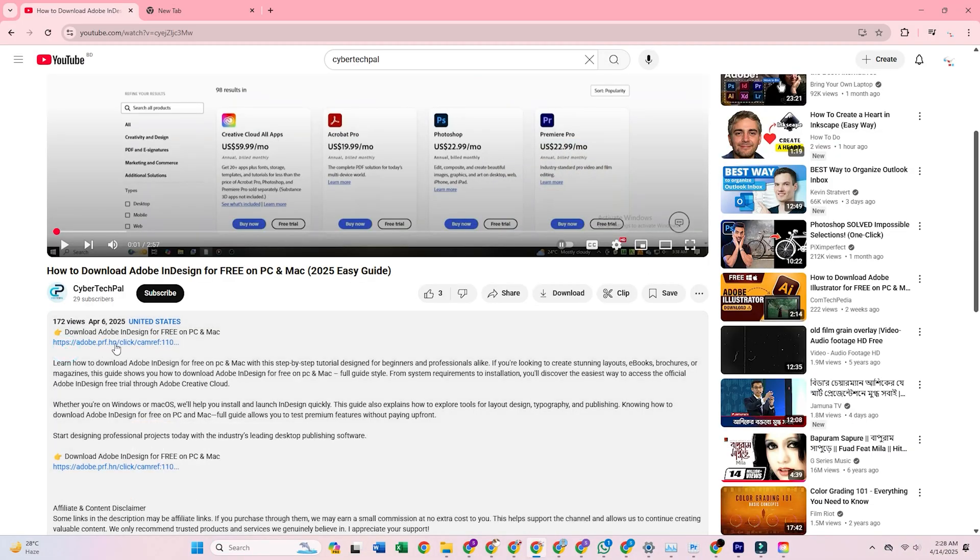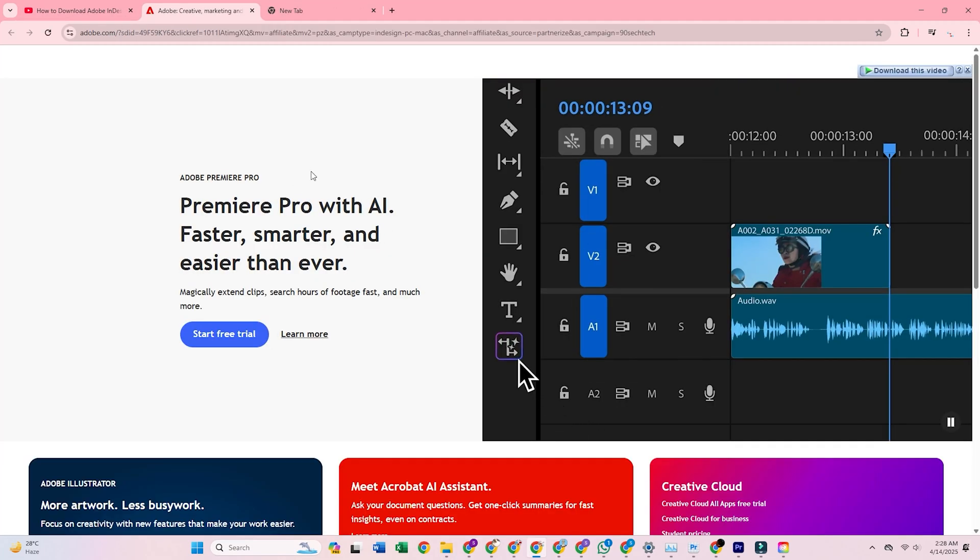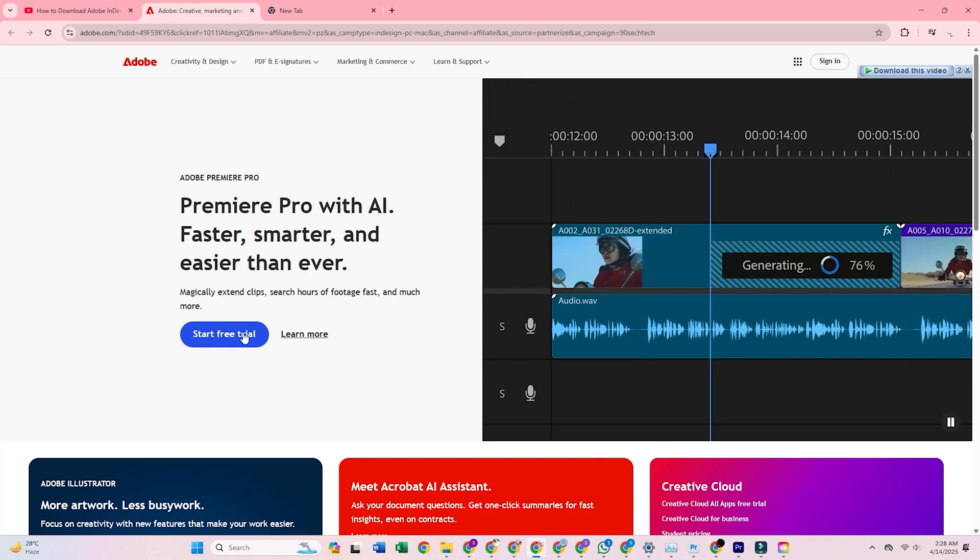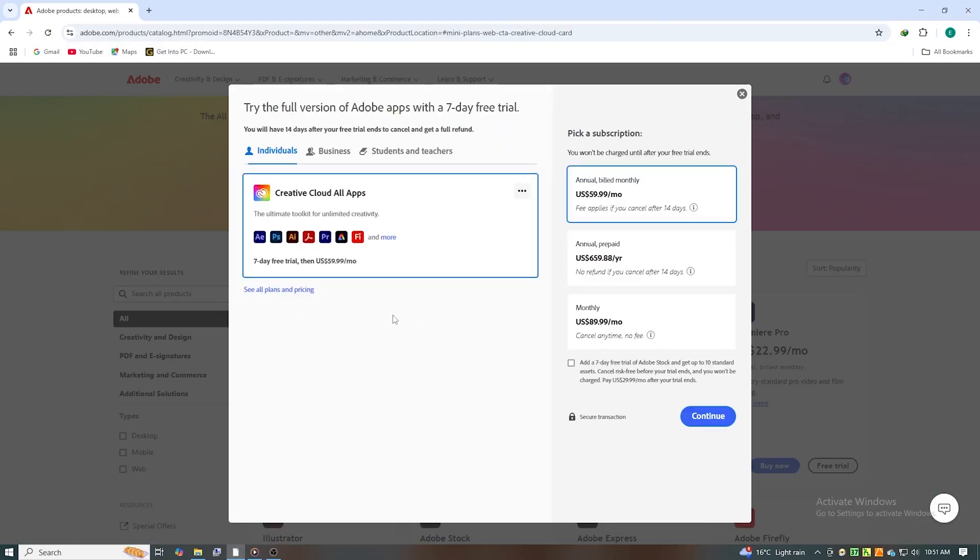First, open your browser and go to Adobe's official website using the link in the description. This will take you directly to the Creative Cloud trial page, where you'll see the option to start your free trial.